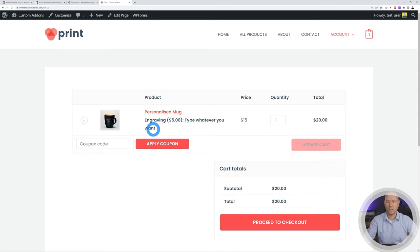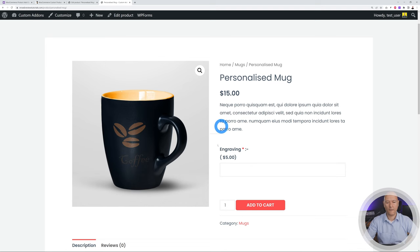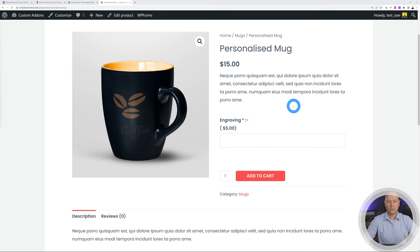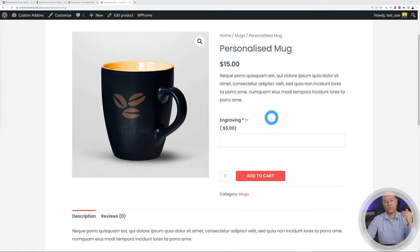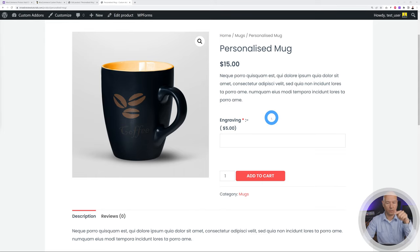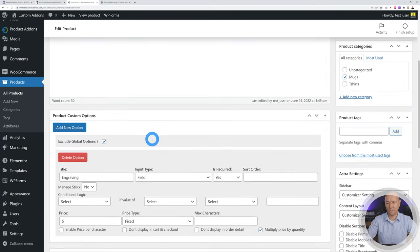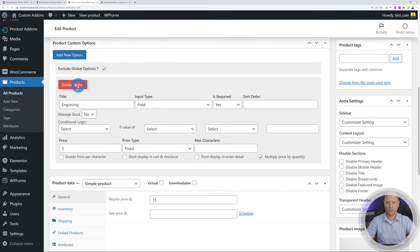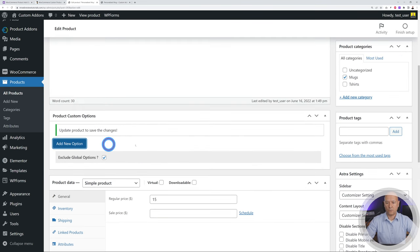Now let's use conditional logic. Maybe you want to offer engraving or a custom color — if they choose engraving they type a message, and if they select a custom color they pick a color. Let's delete the current option and start fresh.